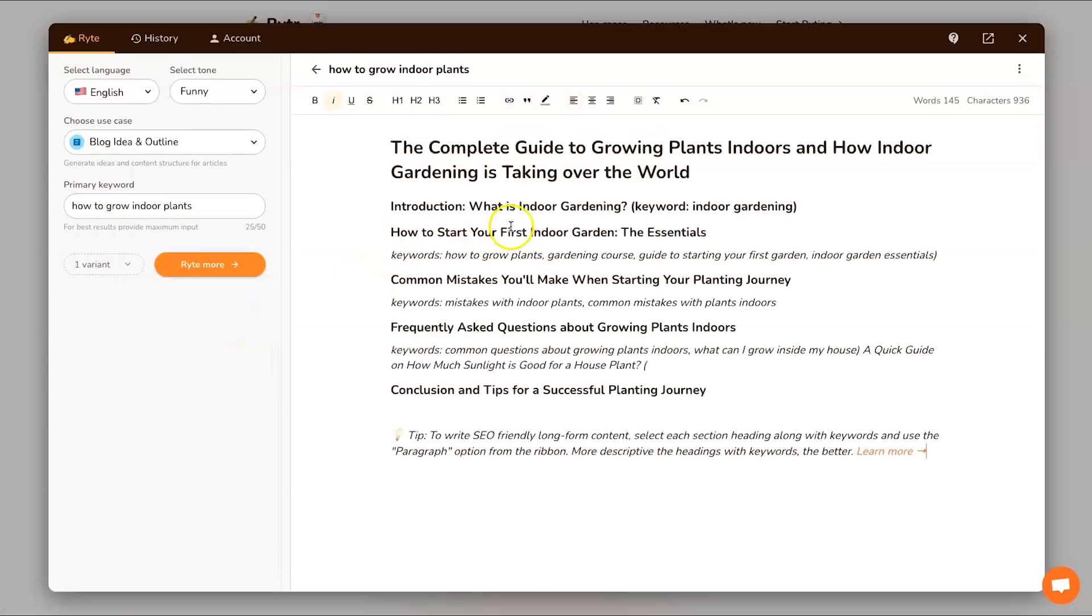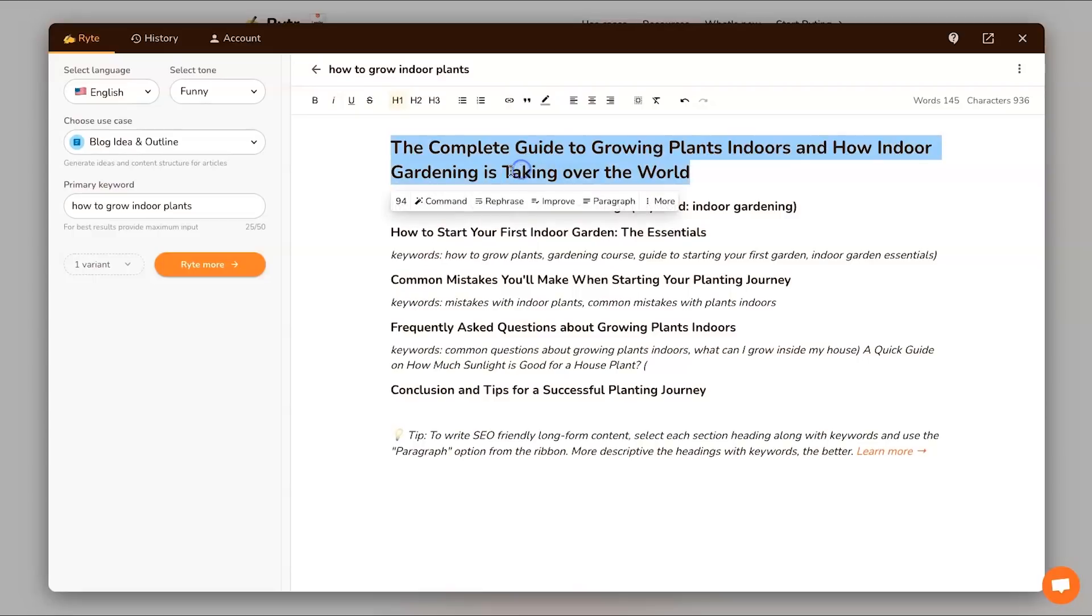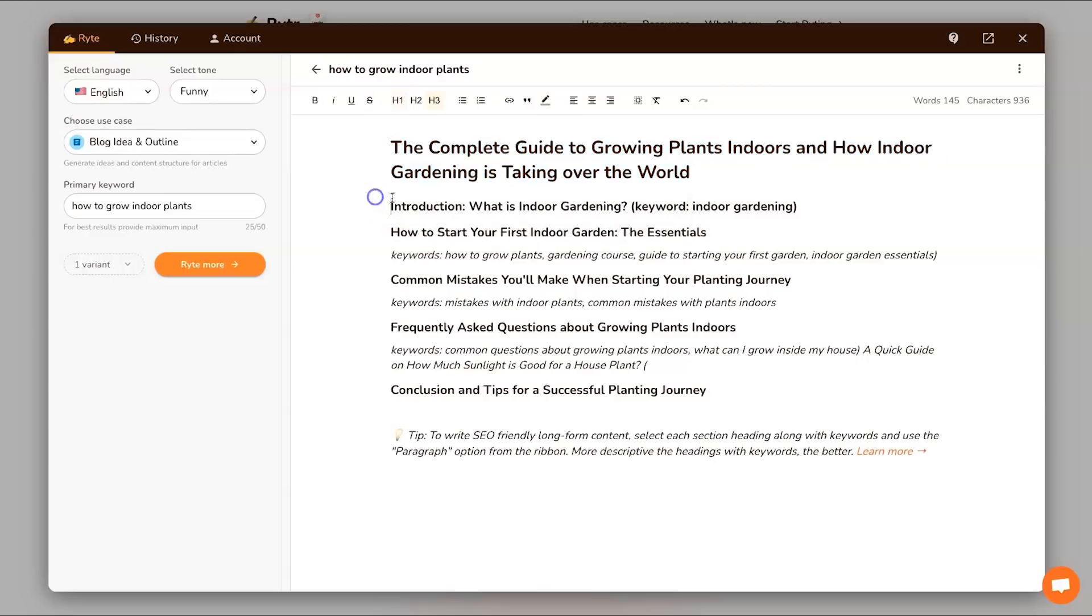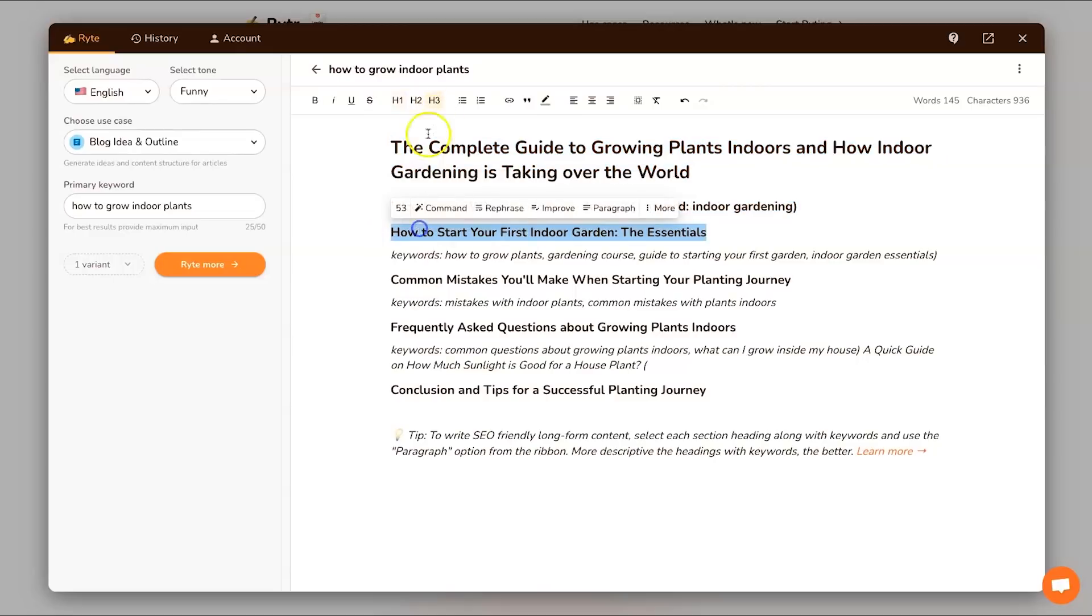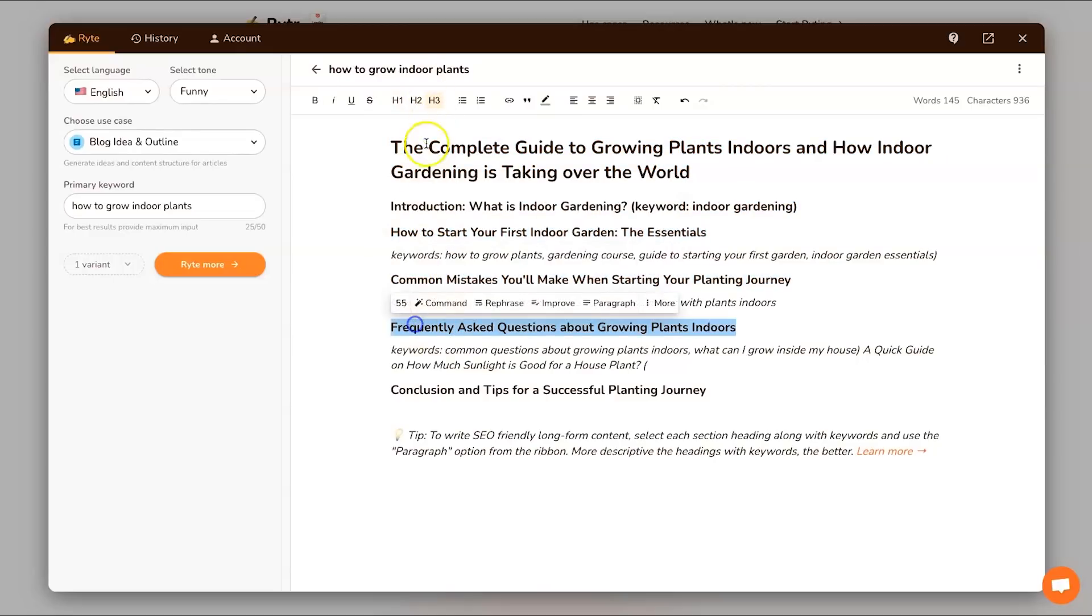Write for me 'how to grow indoor plants', let's see what it pulls up and let's see how long it takes because I know this tool is very quick. There you go, like what, 10 seconds and we have got our article outline. Blog idea and outline. To give you an idea of how this actually works, this tool is already SEO optimized so it understands how you should be creating your content.